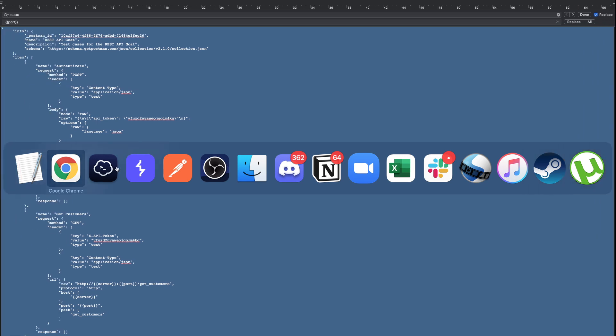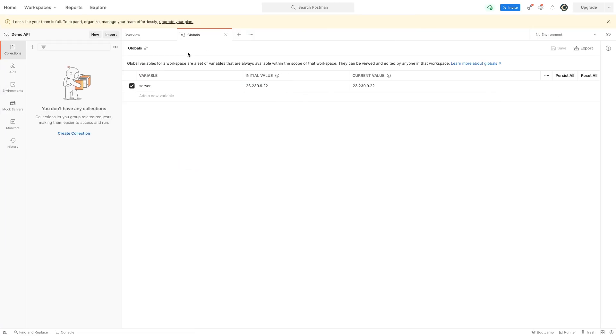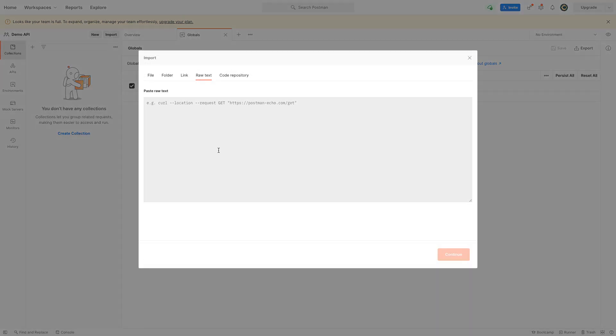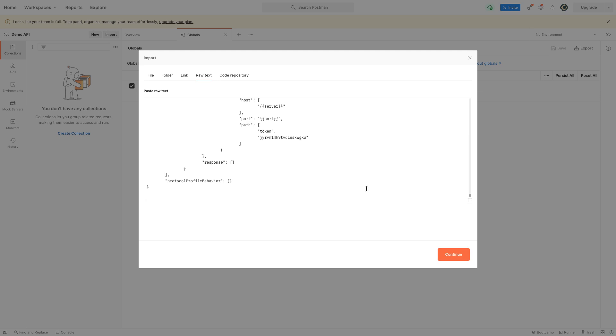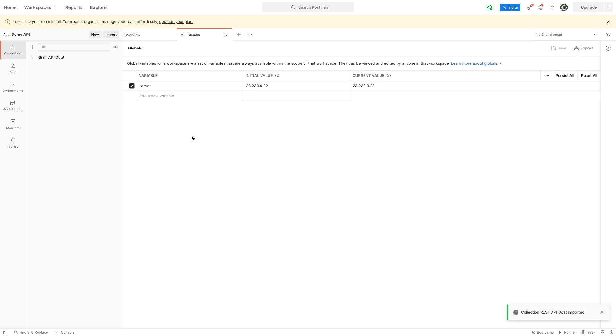Now when I post this into my Postman, it's going to show me the proper URLs and everything that I need. I can click the import button here and then click raw text to get whatever I need. If I continue, you'll see REST API GOAT will import it.